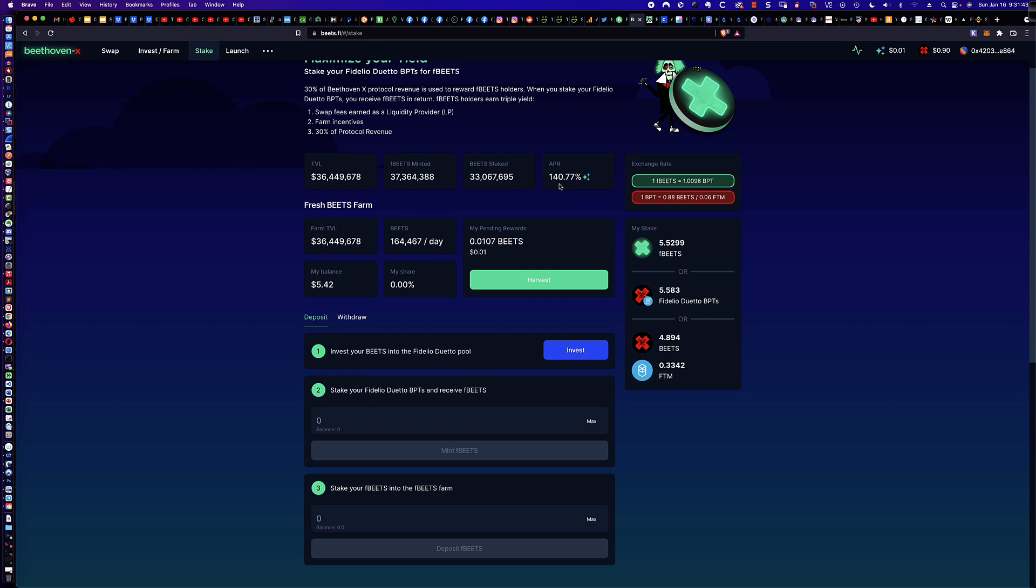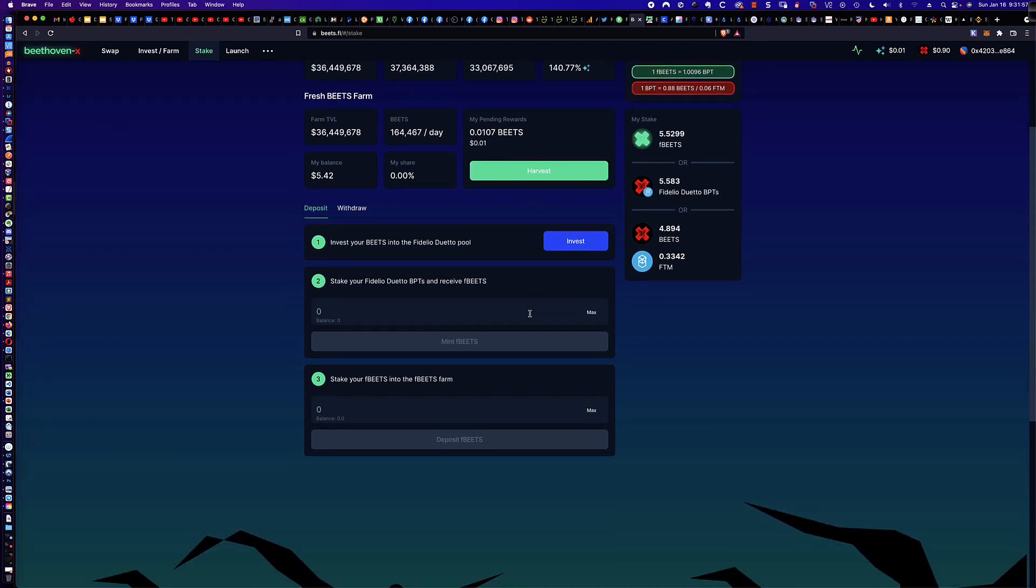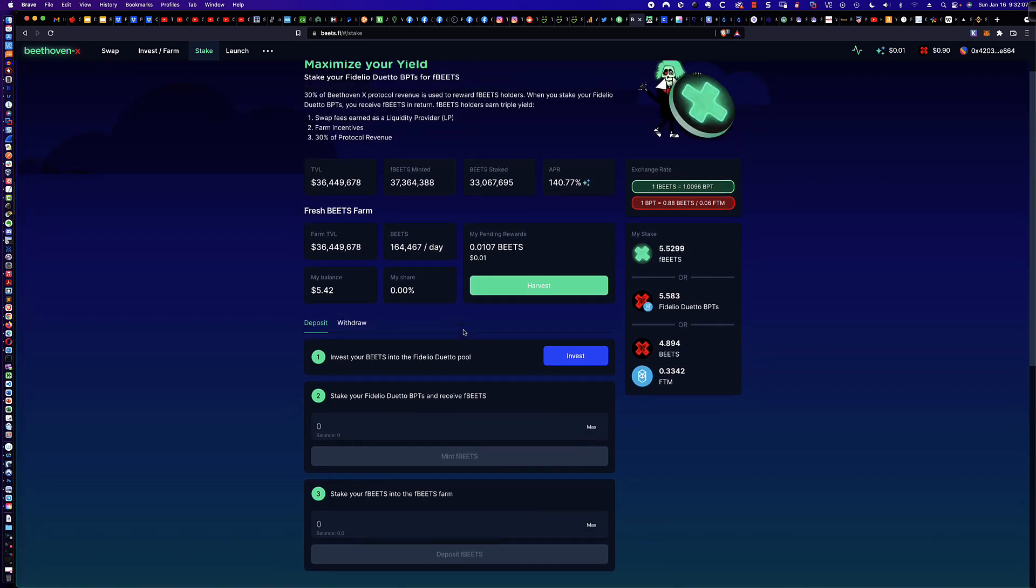But take a look at the APR right now when you're staking your BEETS. So again, you could swap them, make them FTM, and do something else. However, this is a pretty attractive option right here. So how do we do this? You can see I've got 0.0107 BEETS or a penny here. And so we're not going to harvest that up. But we're going to go ahead and invest. So what we're going to be doing is taking our BEETS, and this is sort of like step one, step two, step three, and they guide you all along the way here.